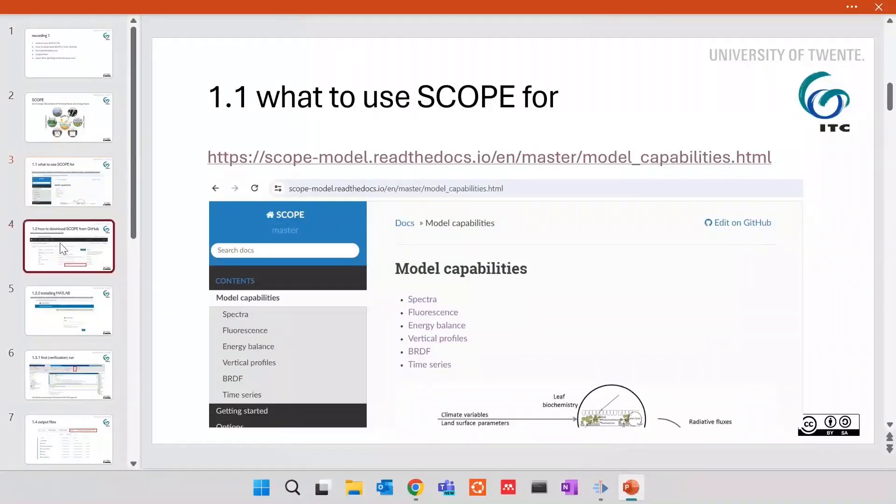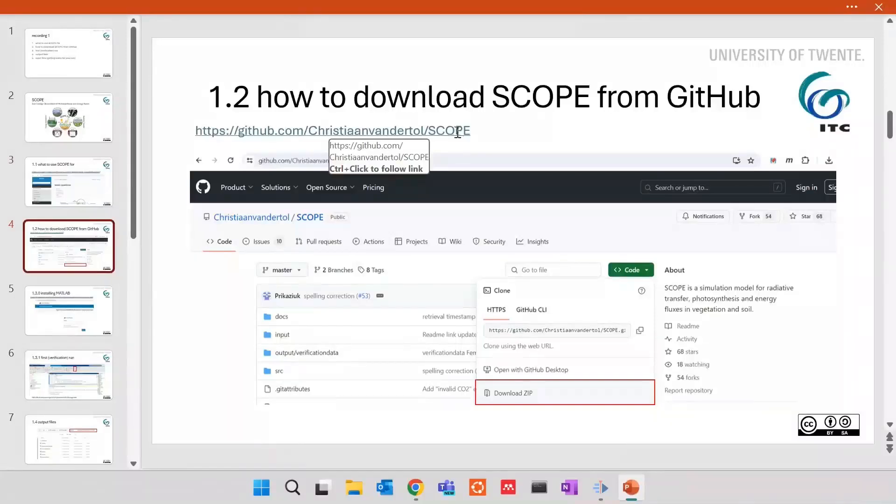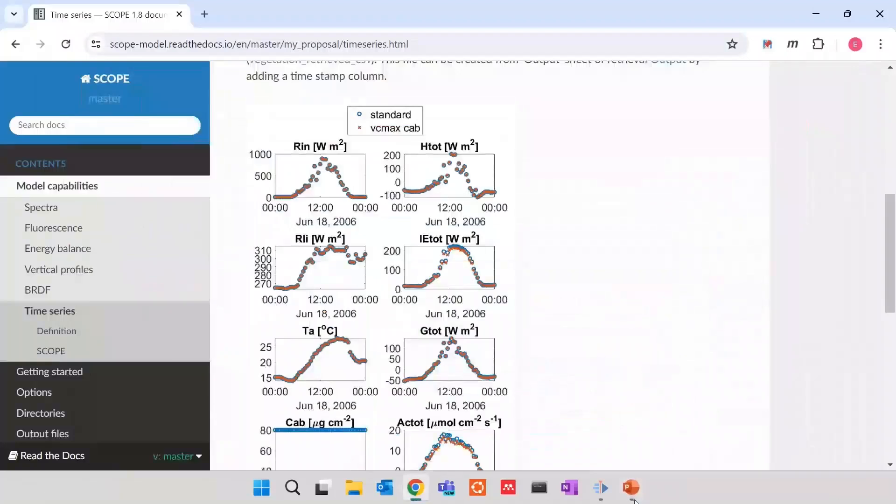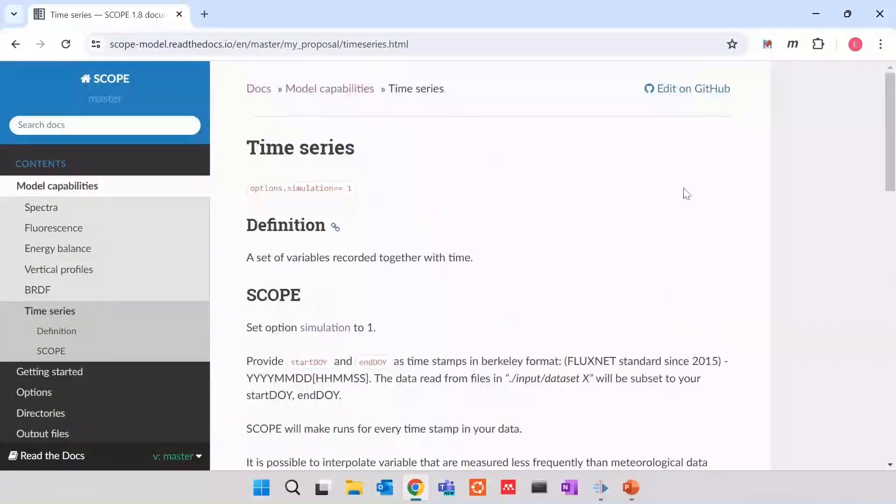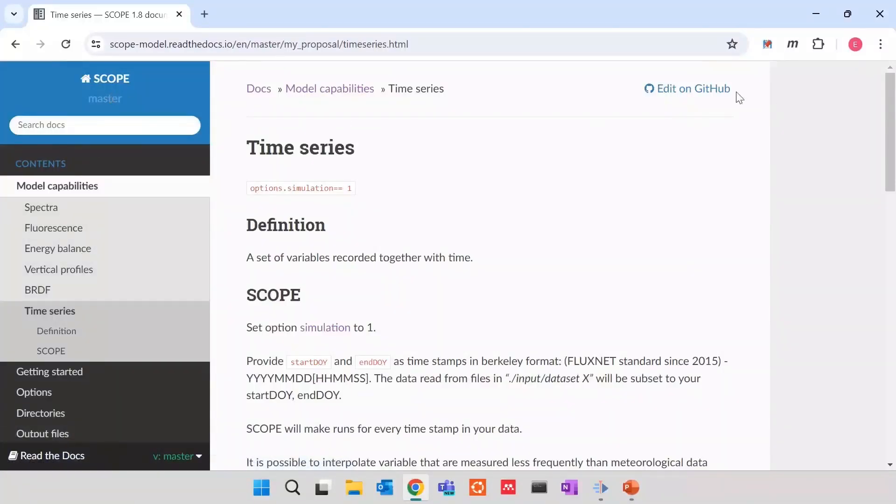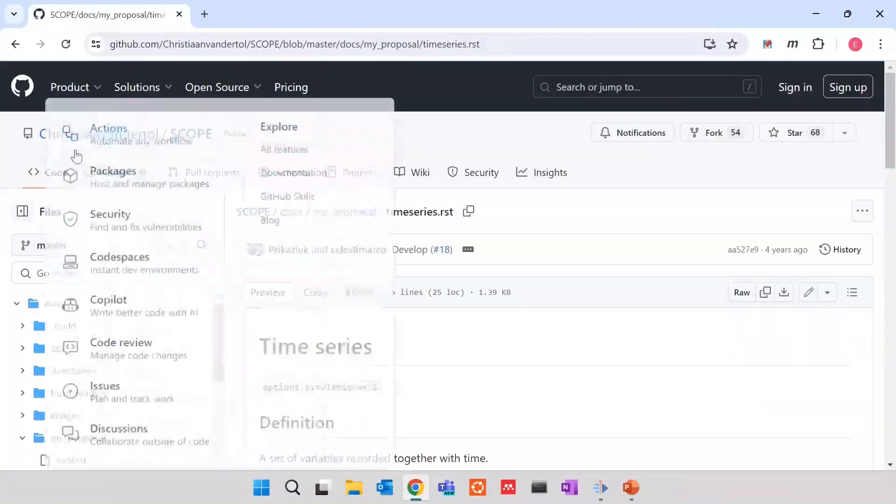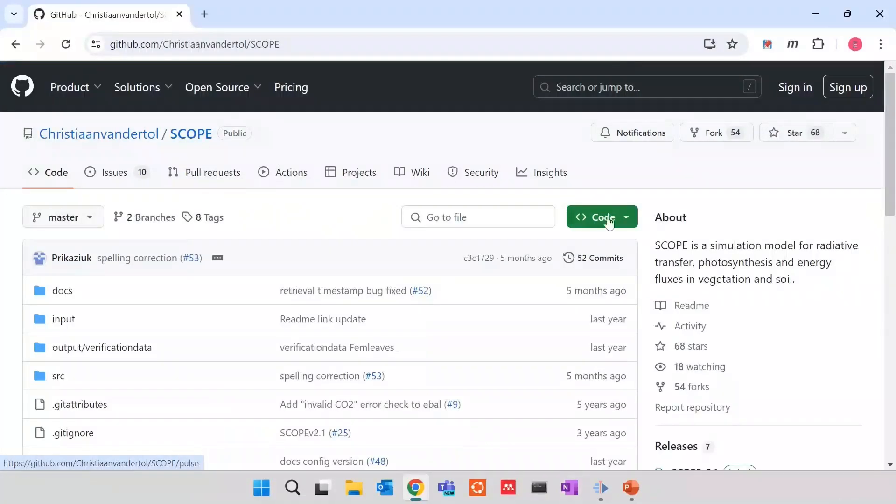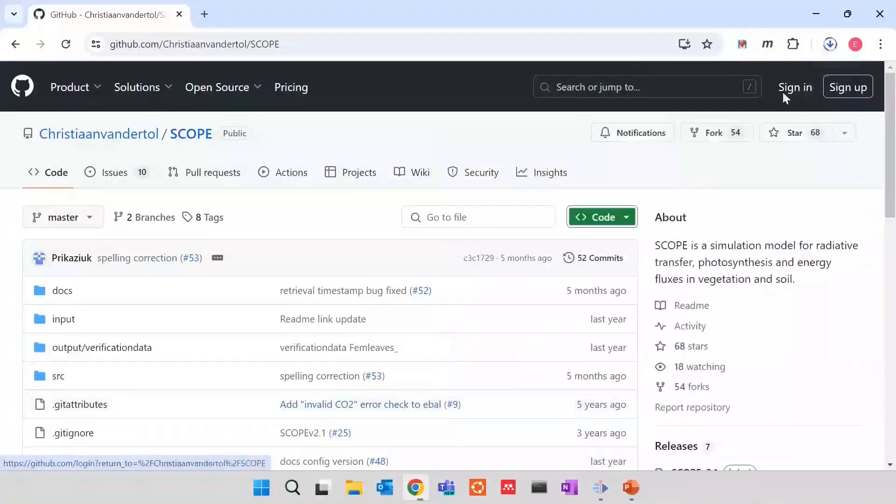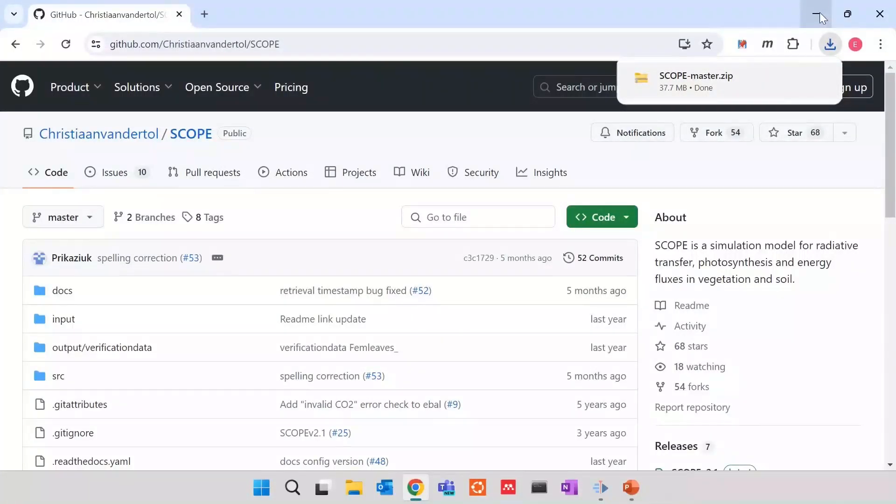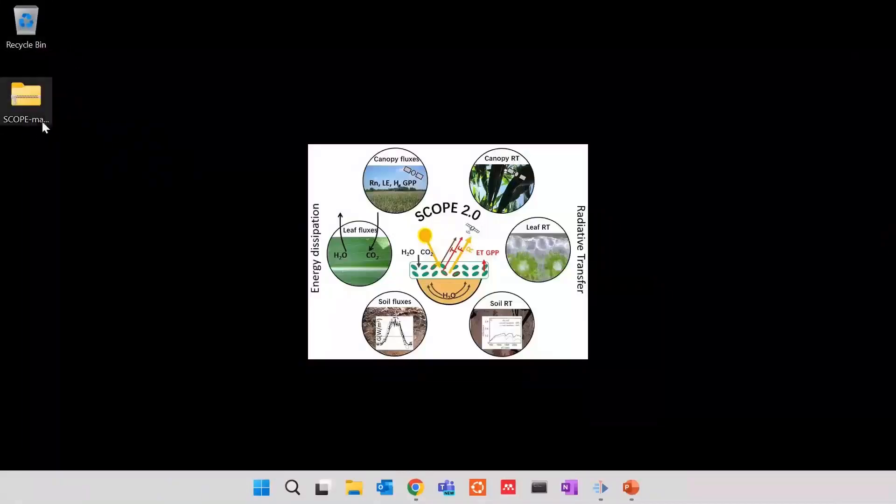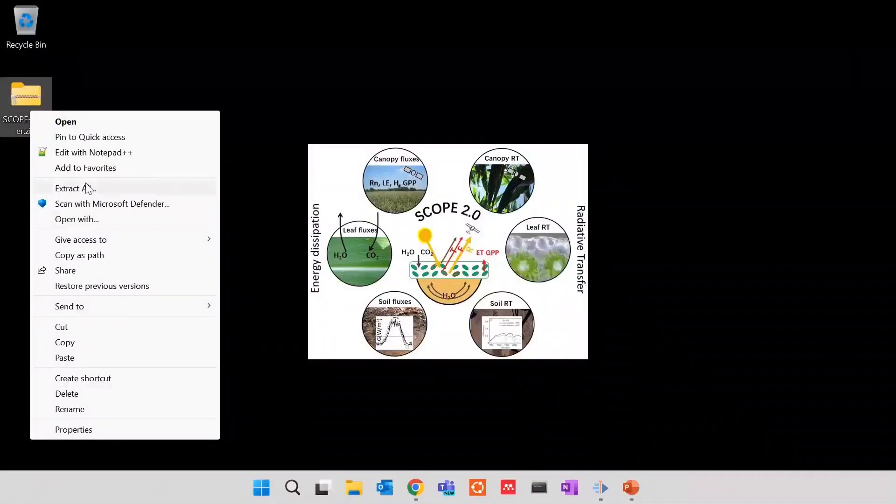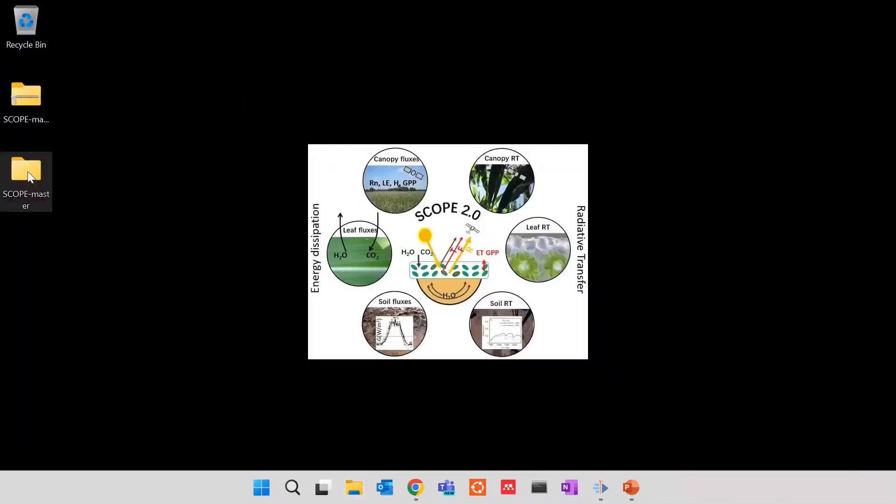So, the next point is how to download SCOPE from GitHub. You can click this link. You can find out of Christian Banderthal SCOPE or you can always find GitHub here. In every page of documentation on the right corner, you can say edit on GitHub. Click here and you will be redirected to GitHub. Then you click SCOPE, hold, download zip. And the zip is in the download. I'll put this downloaded file directly to our desktop. Now you see the folder is here. And of course, we have to unzip it. I unzip it exactly here.